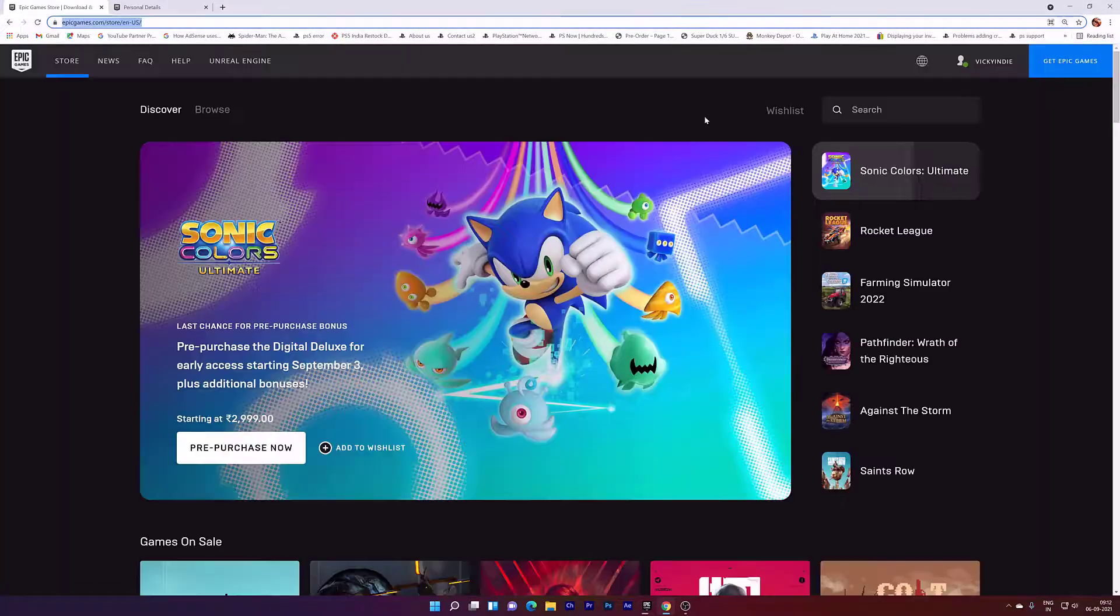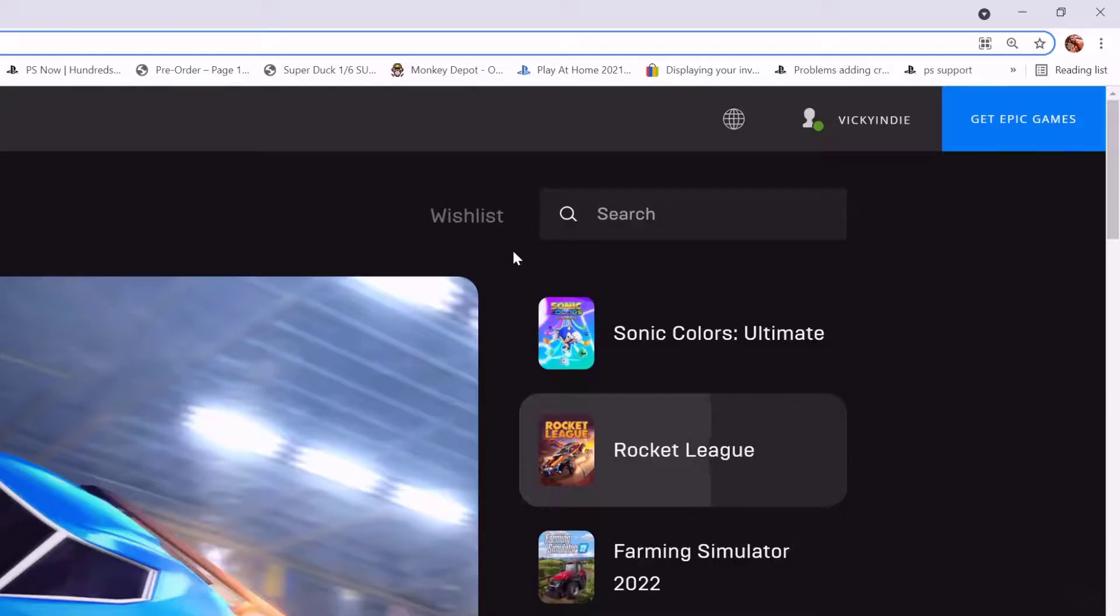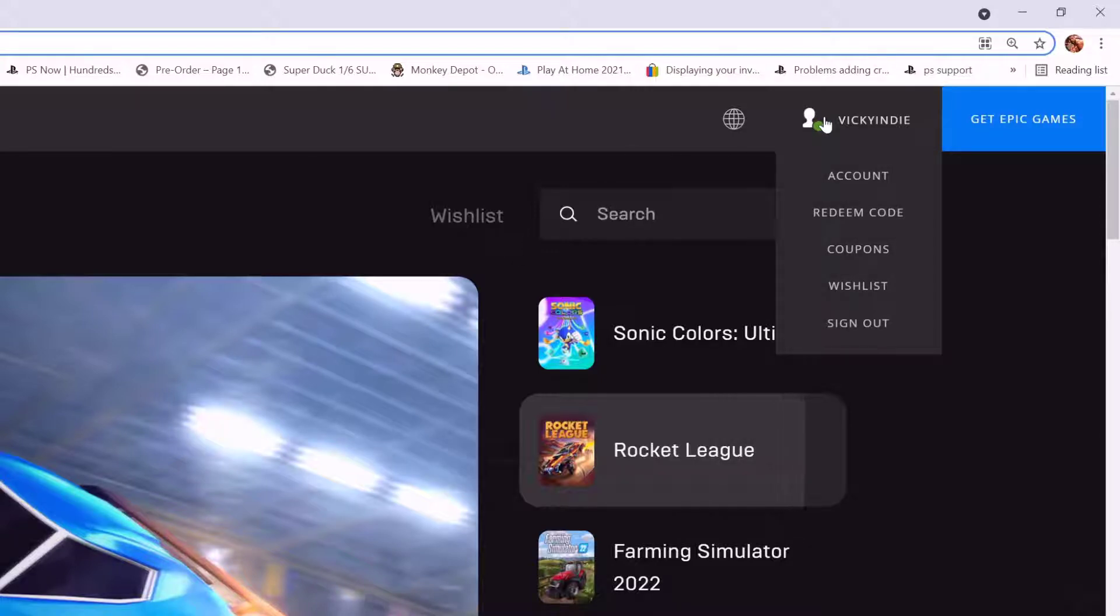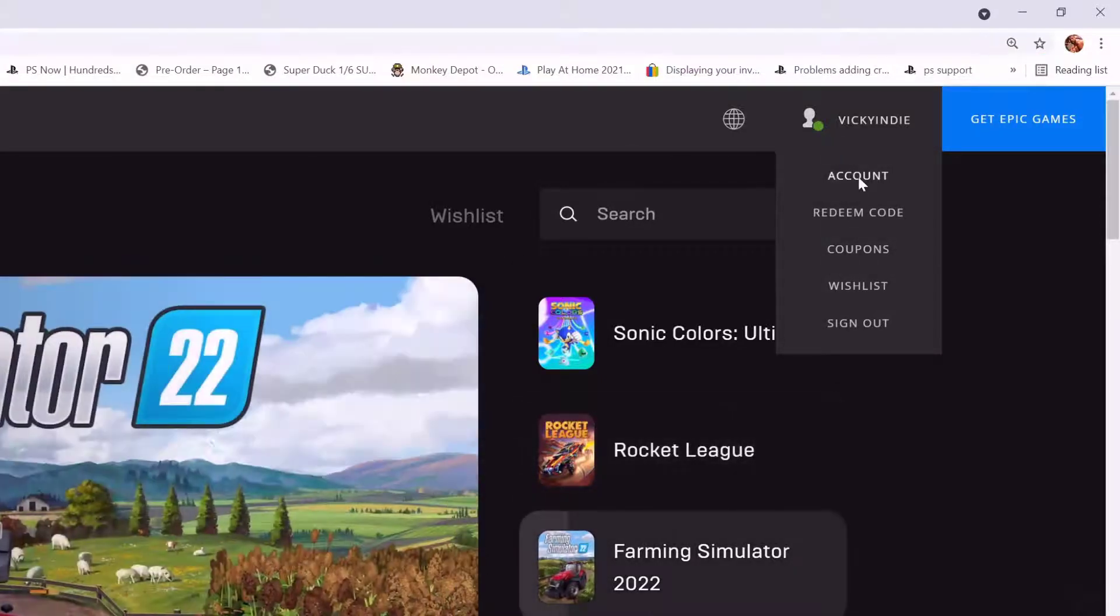Provide your user ID and password and it will sign in. On Epic Games webpage, go to this profile and click on this account.